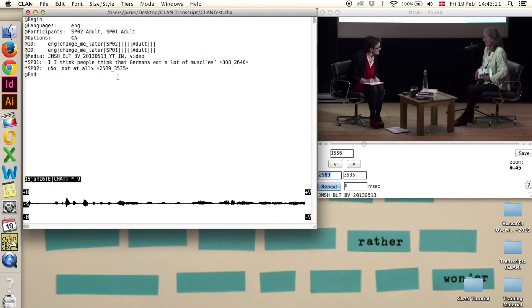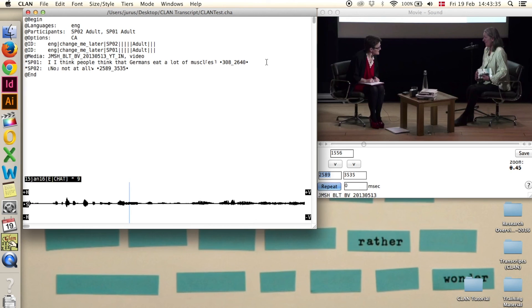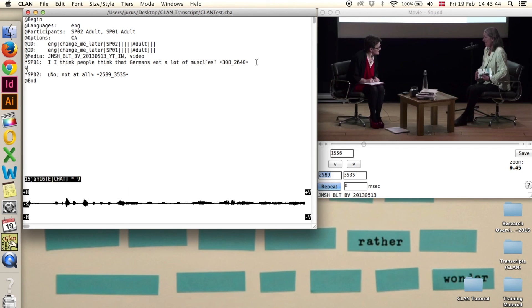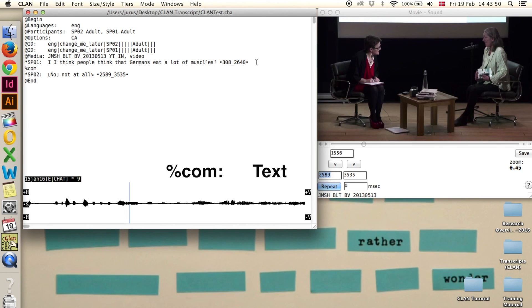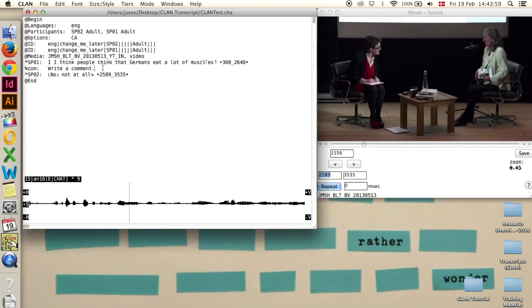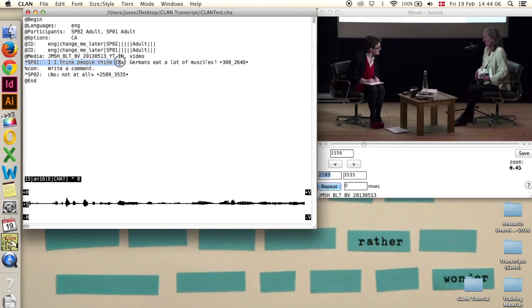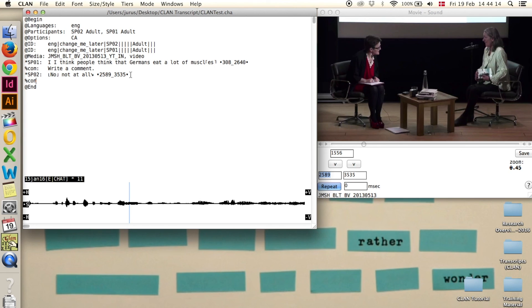Step 10 is dependent tiers. You can add dependent tiers between the transcription lines and you do that by making a line in between them and then write percentage and then a three-letter code. For comment is com, then a colon and a tab and then write a comment and this comment is automatically tied to this speaker and this line. So if you want to make a comment for this one, you have to make it below the speaker, percentage com, colon, tab, another comment.